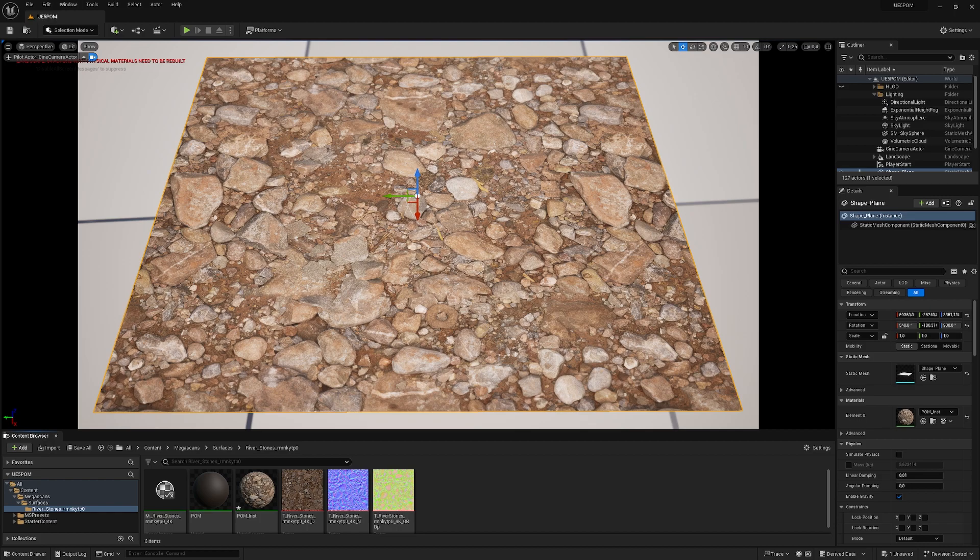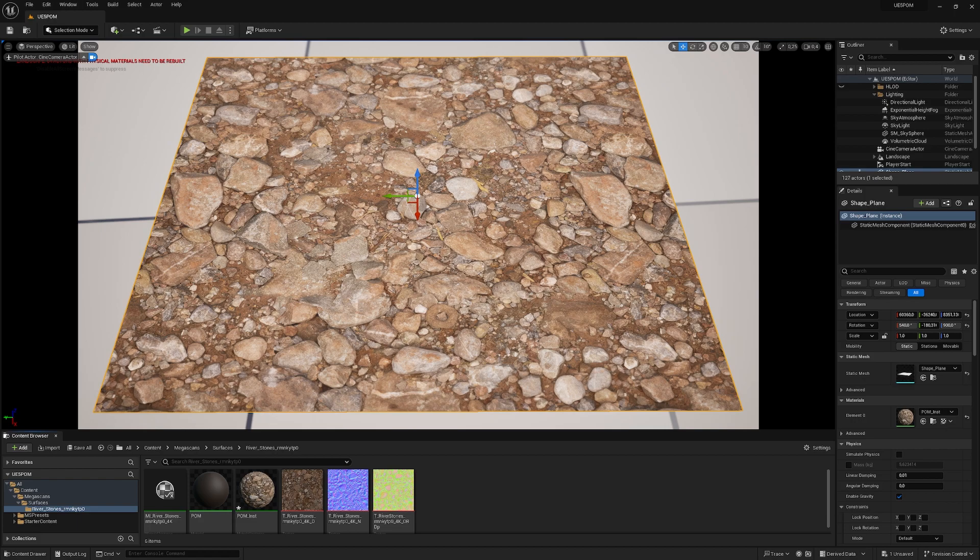It's not for free, but in terms of performance, tessellation is the most expensive one and POM is a bit cheaper. It works really well on a forest floor or a cliff.